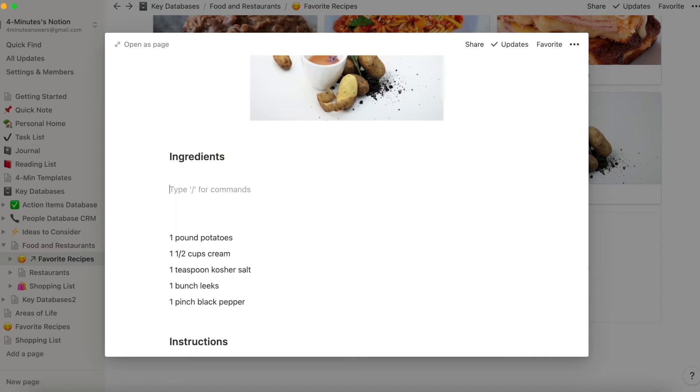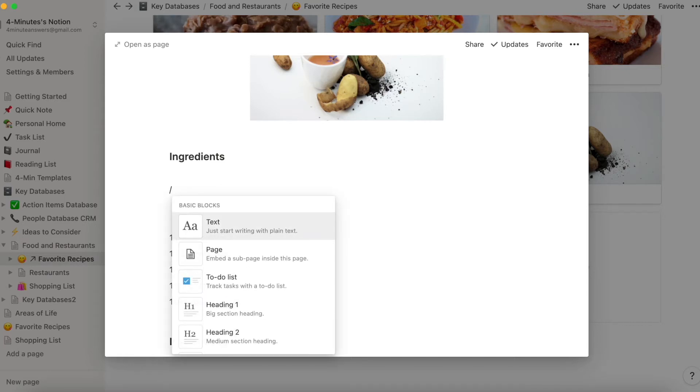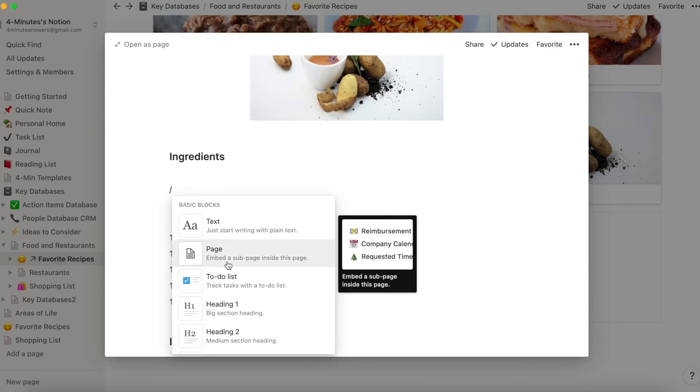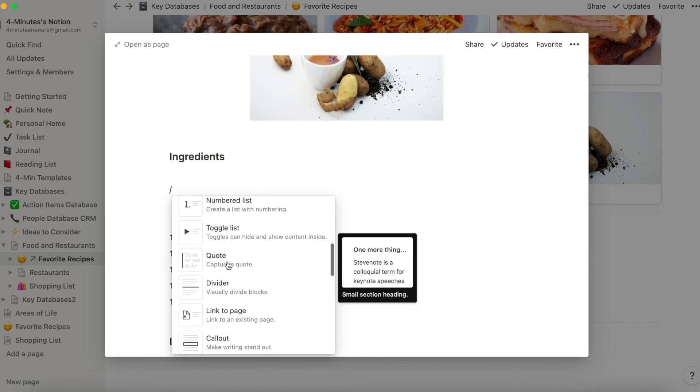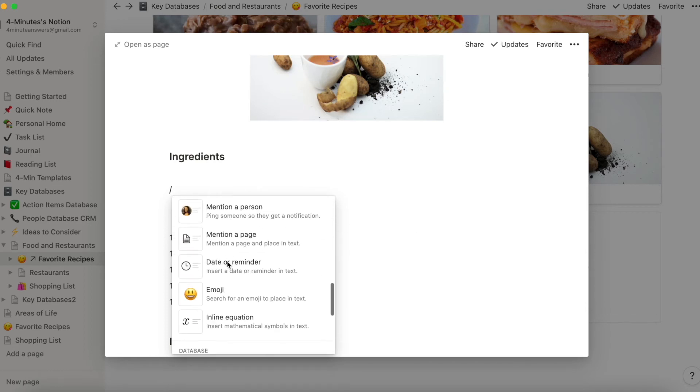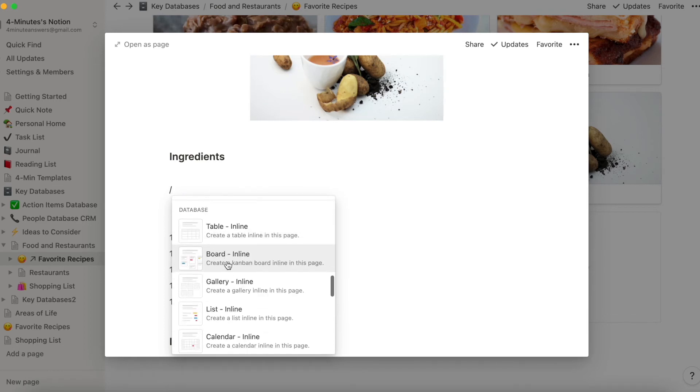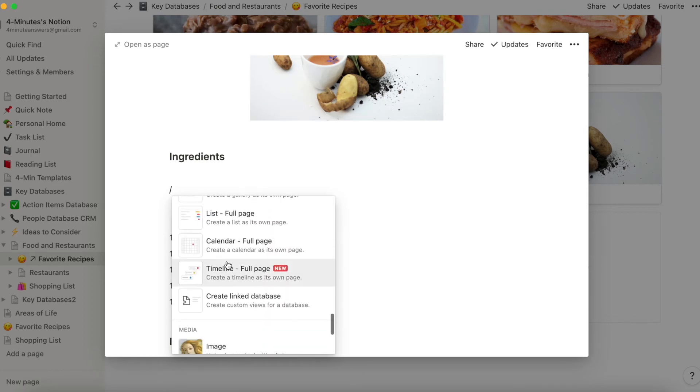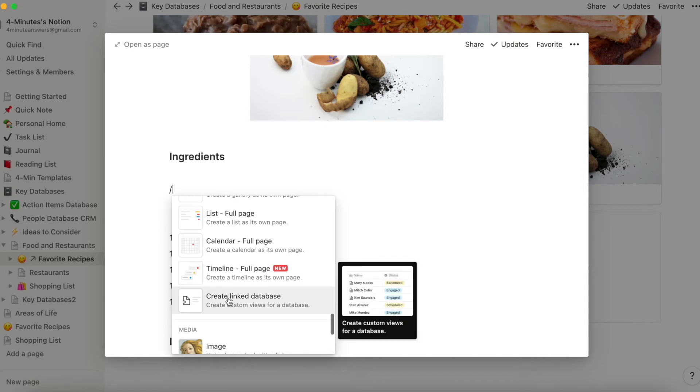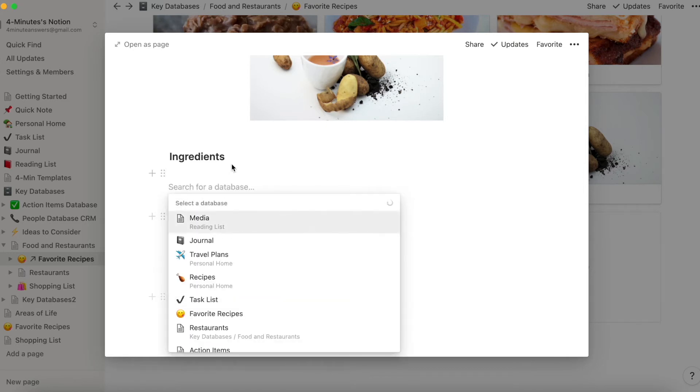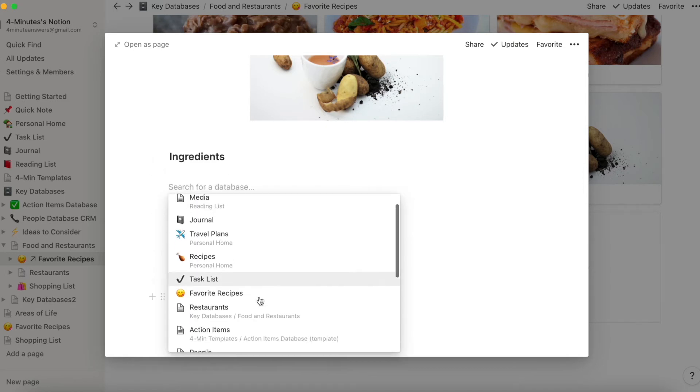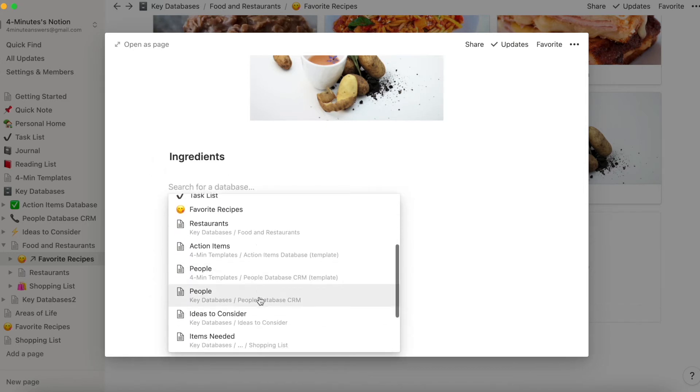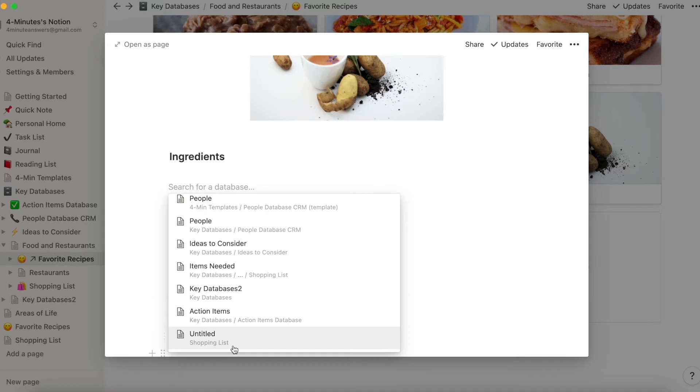what we're going to do is create a linked database. And we've done this in previous videos, backslash create a linked database all the way down here. And now it's going to ask us to find the database, and we're going to find the one that is shopping list right here.